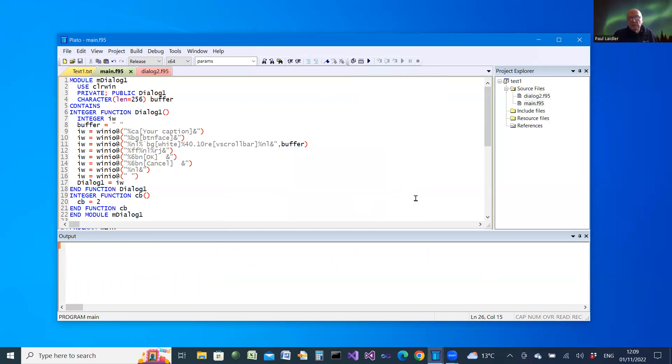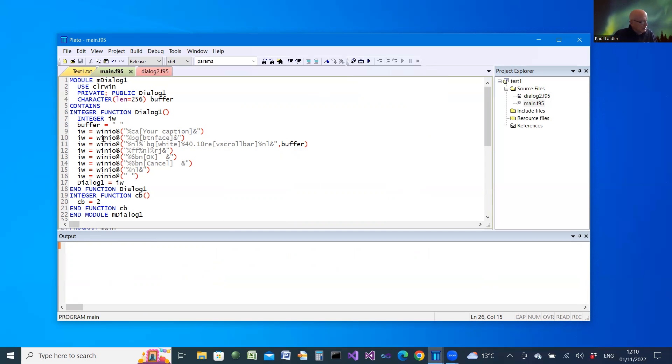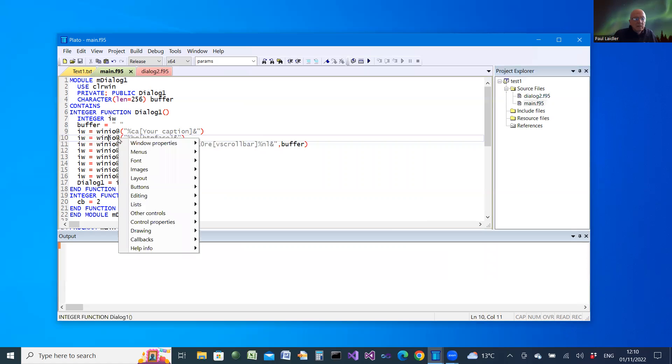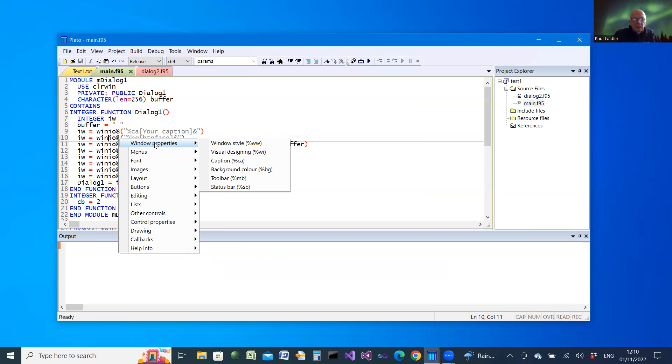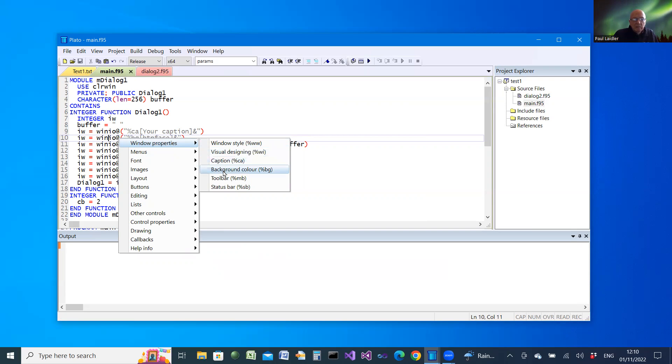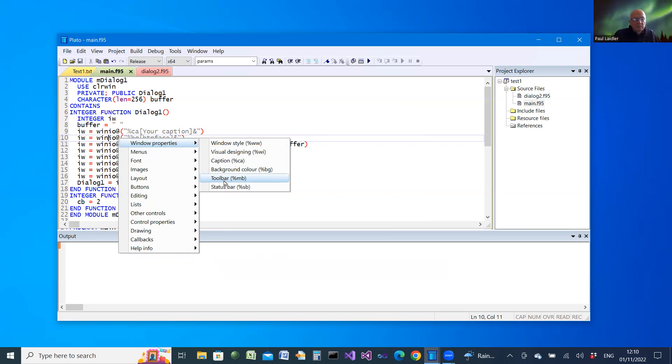Once we've added code in that way, we can add further components. We select Alt plus W in that window, and that produces a pop-up menu which allows you to choose different components. We already have a caption and background color, but we could add a toolbar. Let's try that.